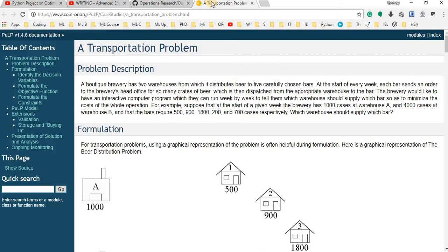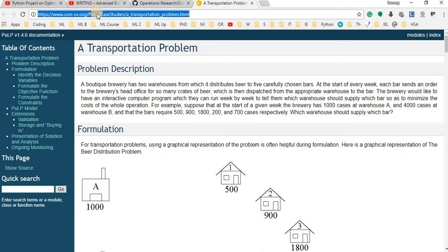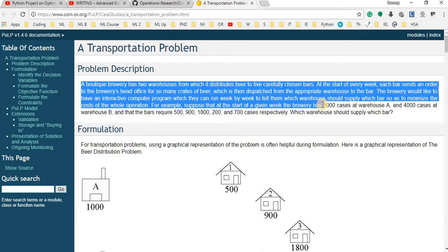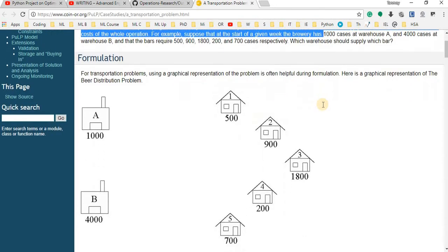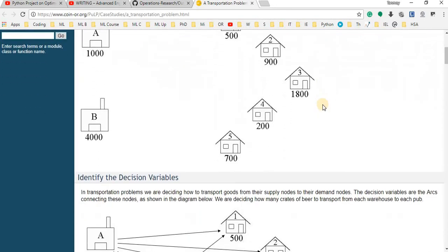I basically picked this problem from the pulp optimization library. Here, this is the original problem that I am trying to replicate in today's video. You can go through this from the description bar of this video.